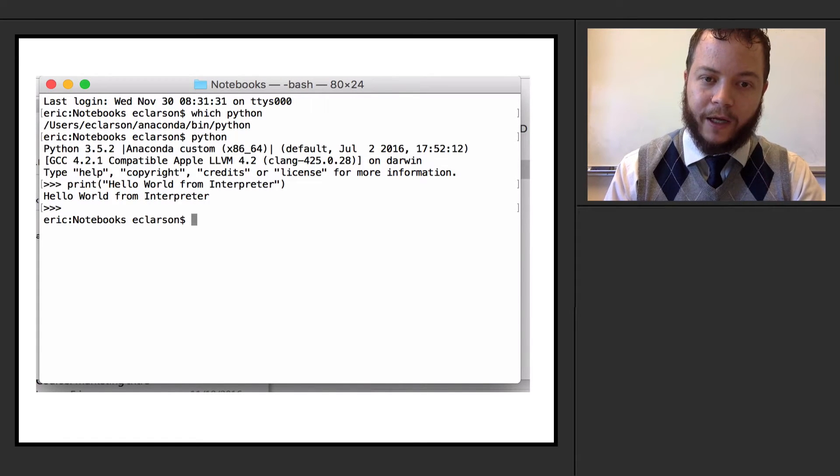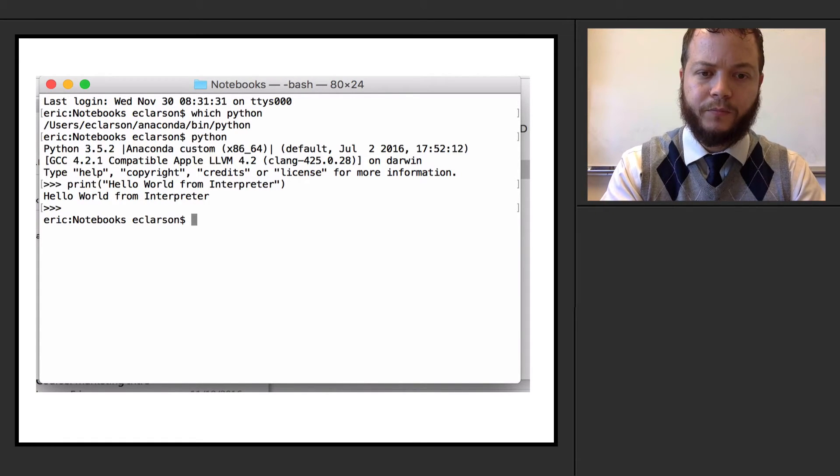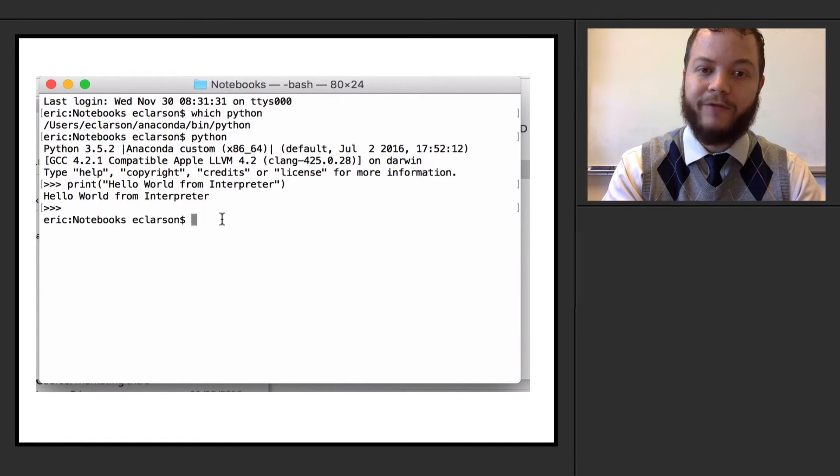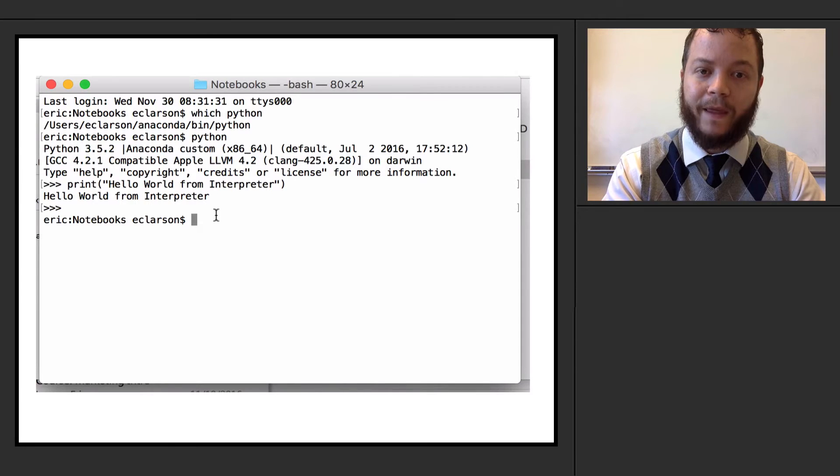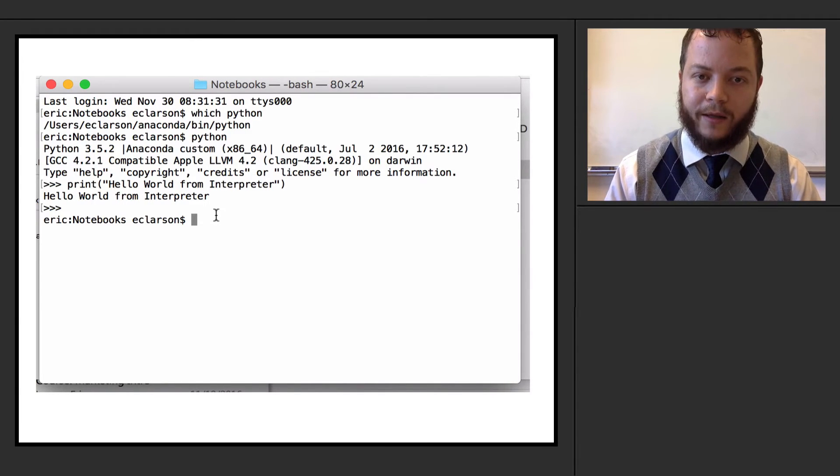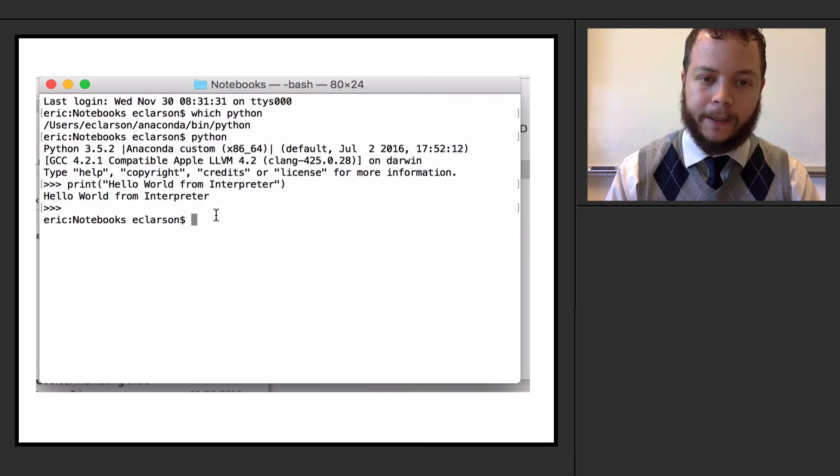Now, another thing that I can do here is I can actually create a file and run that file as long as it has the extension .py at the end. So there's many ways of running Python.